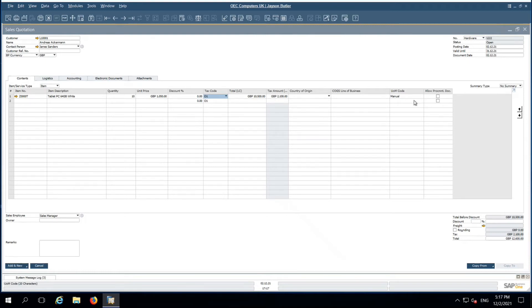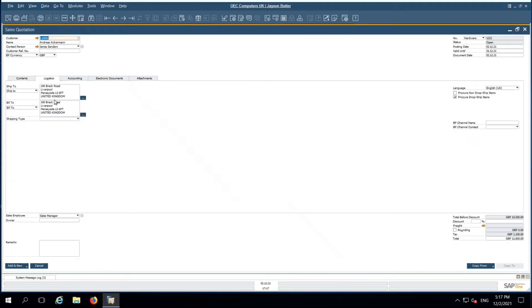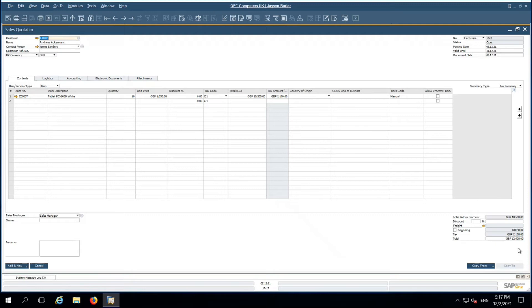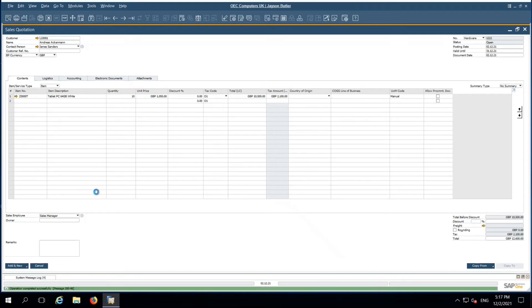For the logistics, that bill to ship to address is based on the customer master data. It will pick up everything. This is the total before discount and tax value. Total document is 12,600 GBP. Then we add the document.